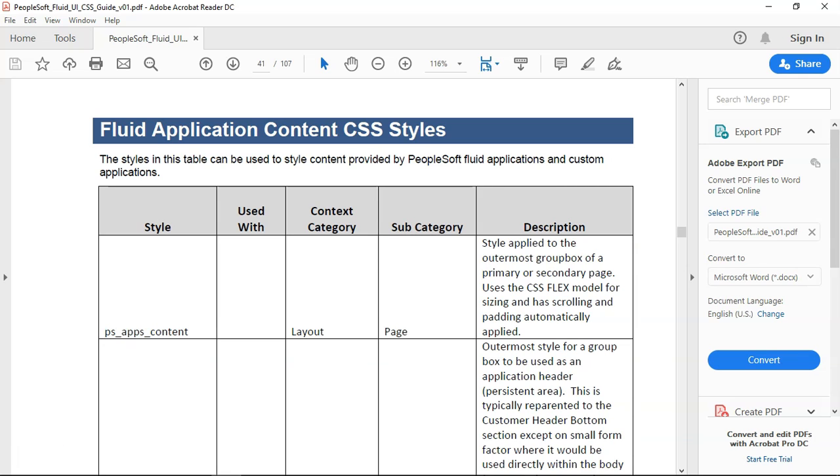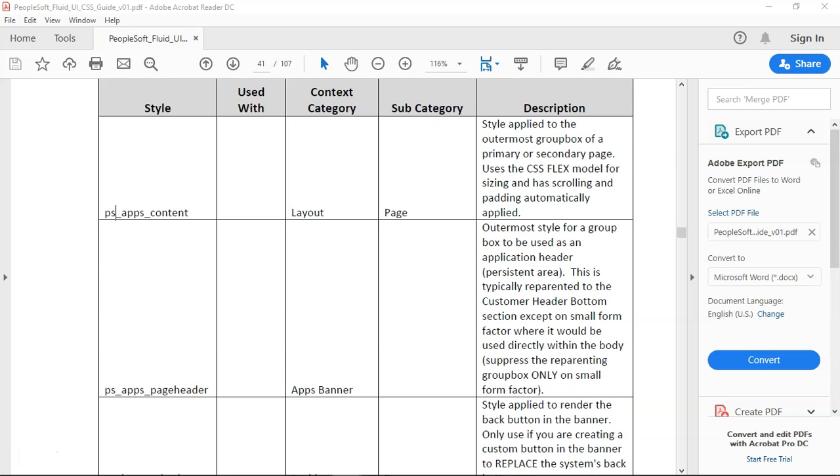This class applies a CSS flex model. We discussed this in our first video how CSS flex model gives you device friendly pages right out of the box. This is one way to understand the CSS class.